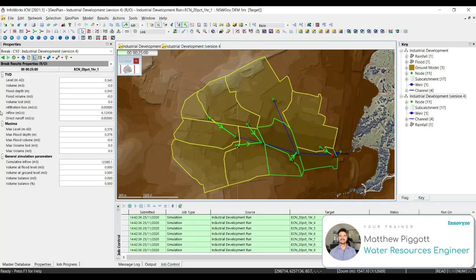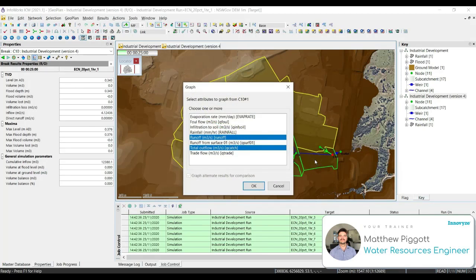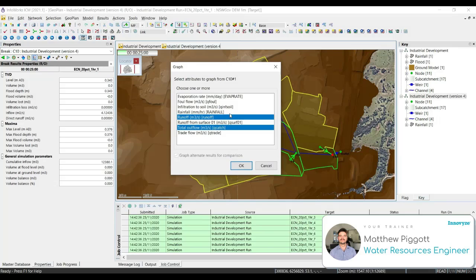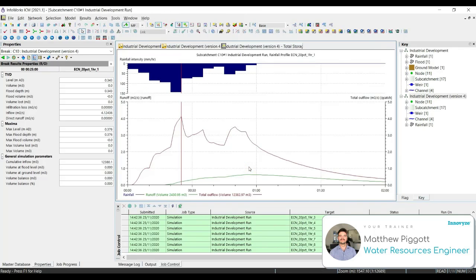We are going to look at using the graphs, grids and themes to view our results. For graphing, we use the graph pick tool, or we can graph selected objects. We're going to look at using the graph pick tool for subcatchment C10. Once we have our graph window up, we want to select runoff and total outflow. We can do this by holding the Control key and selecting both of those options. Press OK, and this will bring up our new graph window. We can see our total outflow curve highlighted in red, as well as our runoff volume curve highlighted in green.